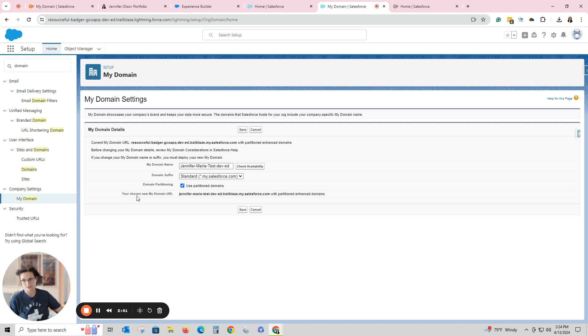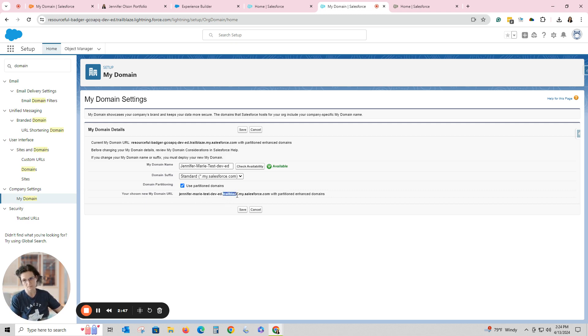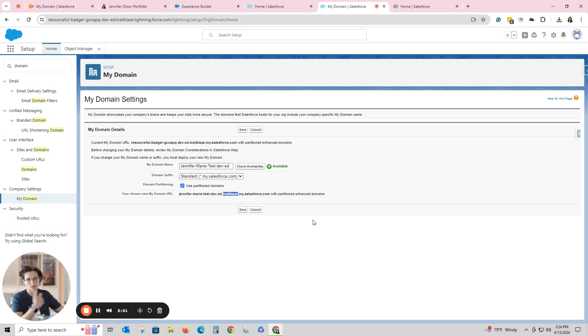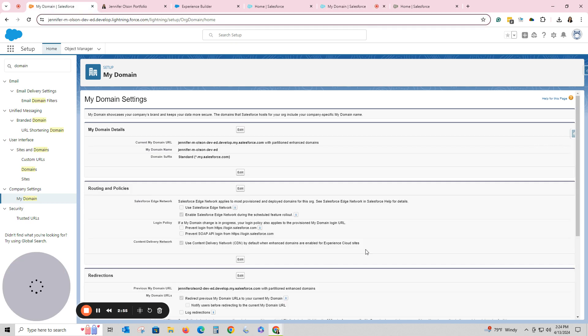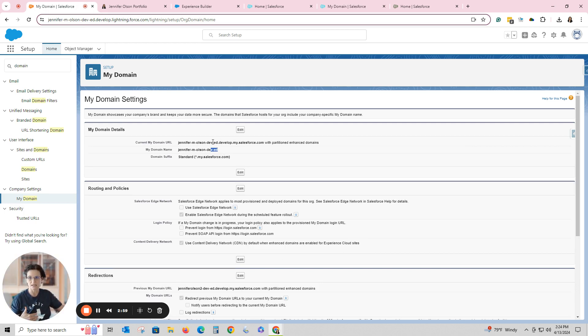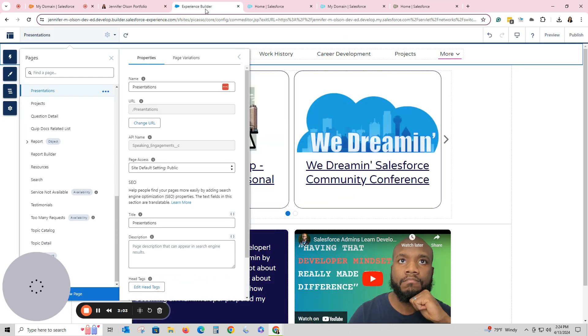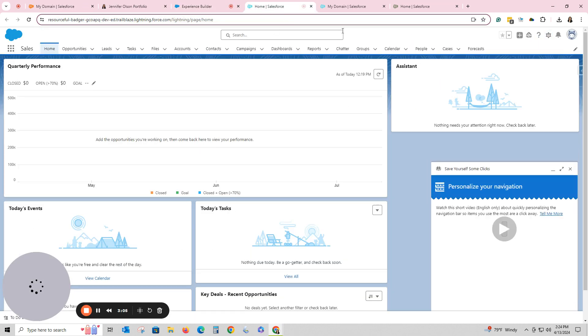At first it's going to look like it's not doing anything. Right now it says you've chosen your new domain jennifer-marie-test-dev.org and it's automatically going to put trailblaze in there, just because that is what it does. It is part of the Trailblazer thing. My portfolio is a developer site and if you look it does not have that, it just has the dev-ed develop right here. So you just have to work with what you have.